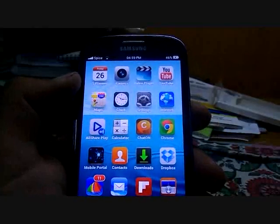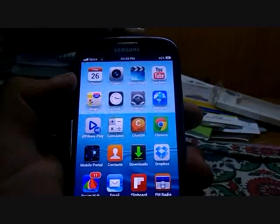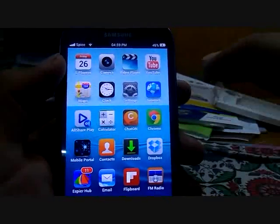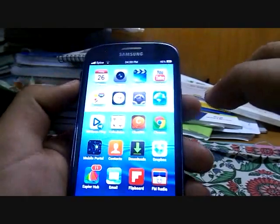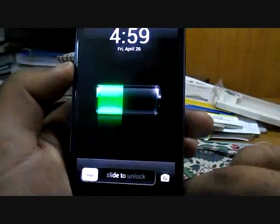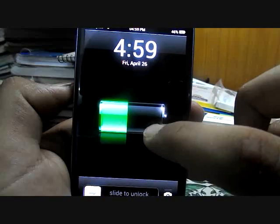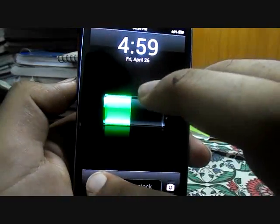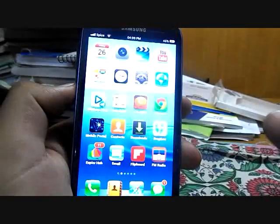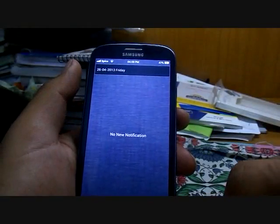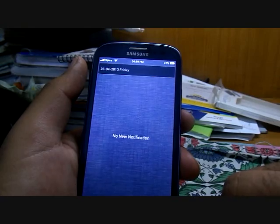So if you're an iPhone fanboy, you can convert your S3 into an iPhone-like phone. When you switch it off and on, you can see the battery charge and the slide-to-unlock. It operates pretty smoothly — the notifications work pretty smoothly as well.